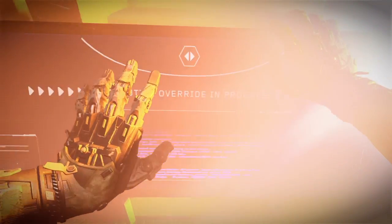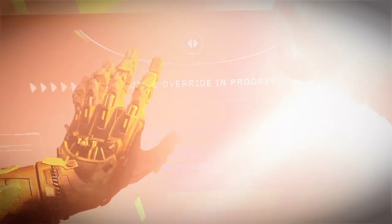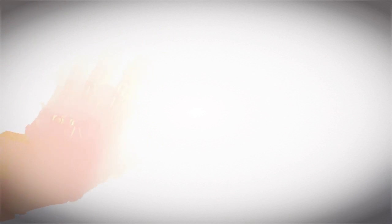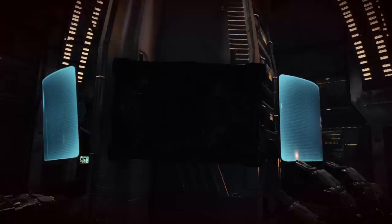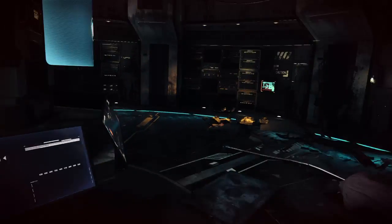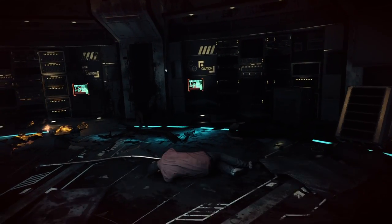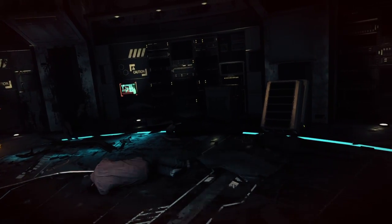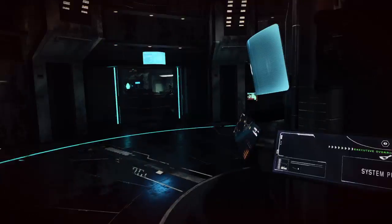I am Deimos! Demigod of dread and terror! Oh yeah? How's this for fucking horrifying?